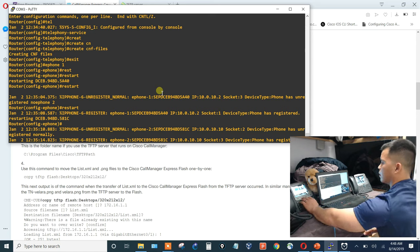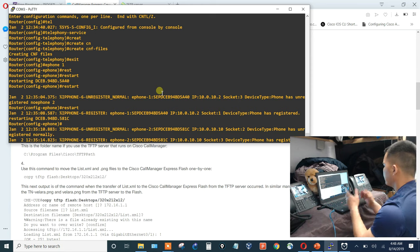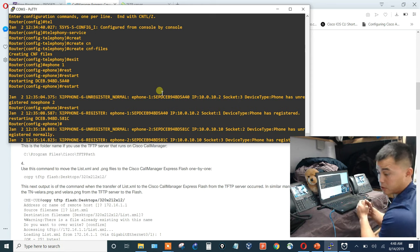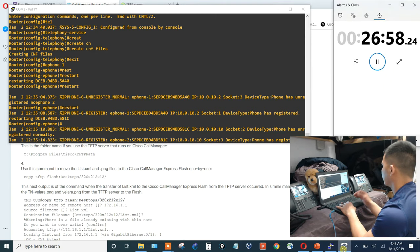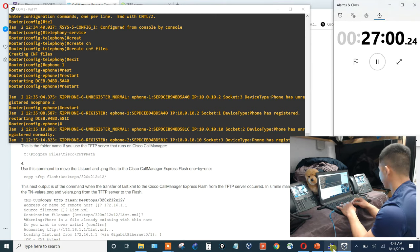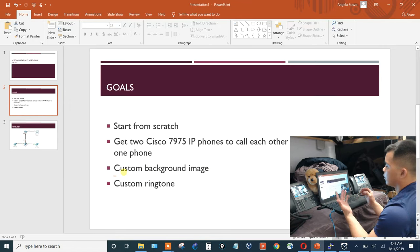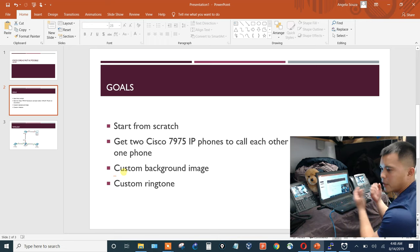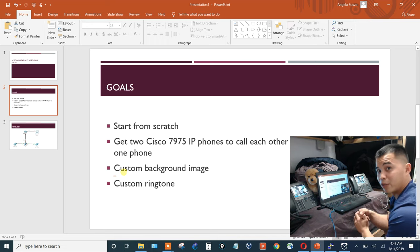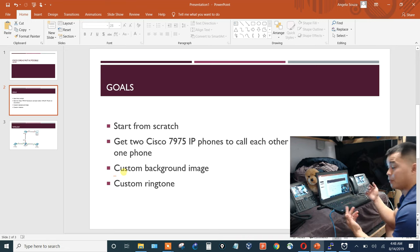Custom background image is confirmed working on both phones. We're at 27 minutes — a bit longer than expected. So the custom background image is complete. Now for the custom ringtone. These personalizations are what make a lab network unique. You can do whatever you want with it.